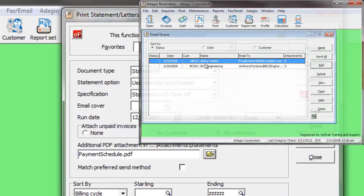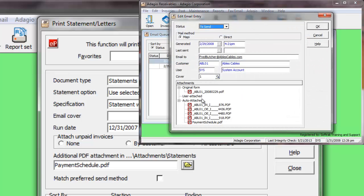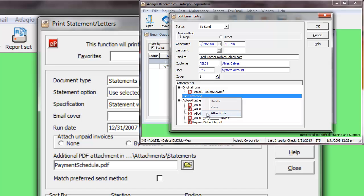Emailed statements can include multiple attachments by editing the email queue and attaching the files from there.